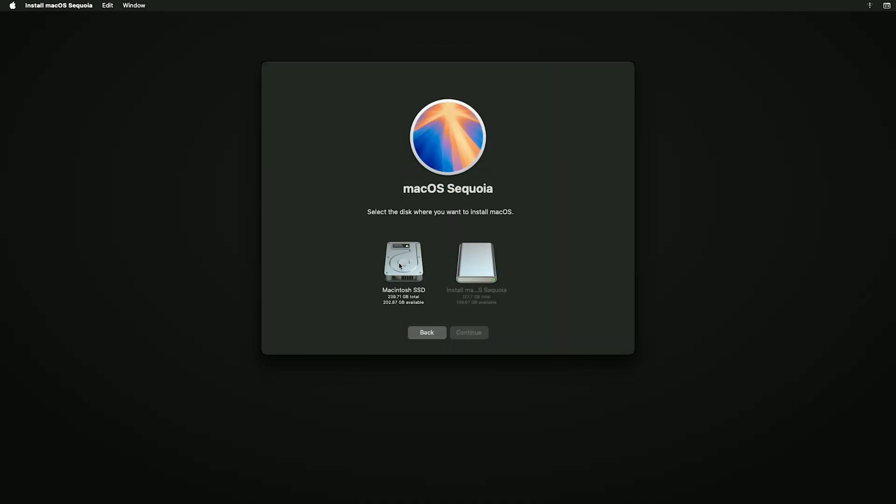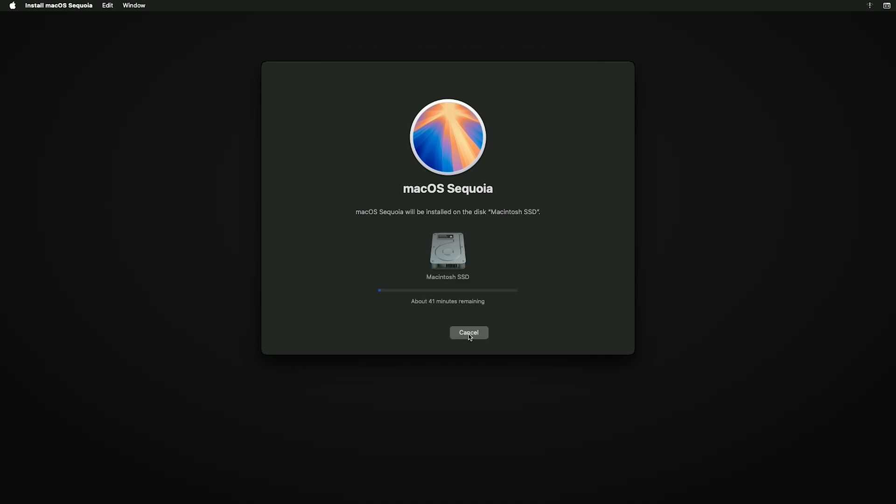And then you want to select where you want macOS Sequoia to install, so for me that is on my Macintosh SSD here, so not the installation USB. So if we select that and then click continue, it will now start installing to the main drive.